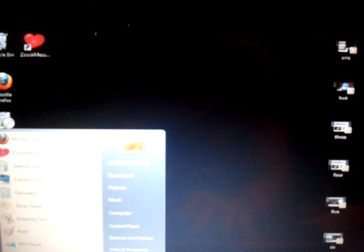I haven't bothered to update it because I hardly use it, just for tutorial purposes really. I'll give it a restart.